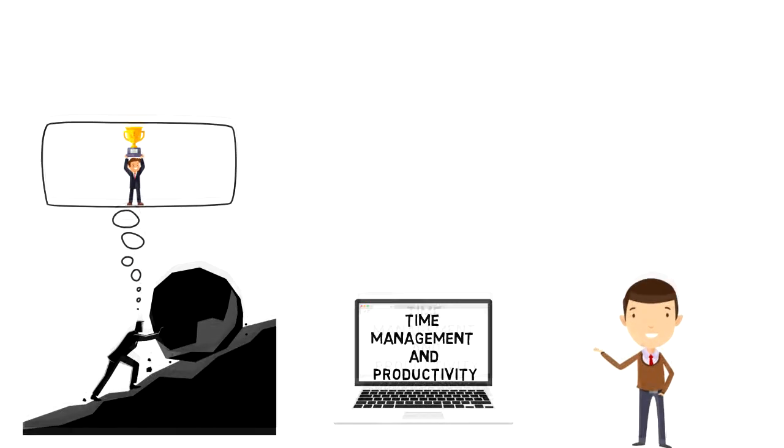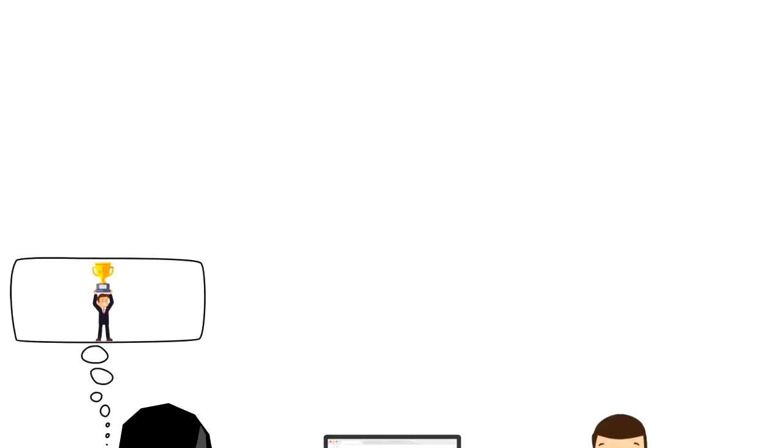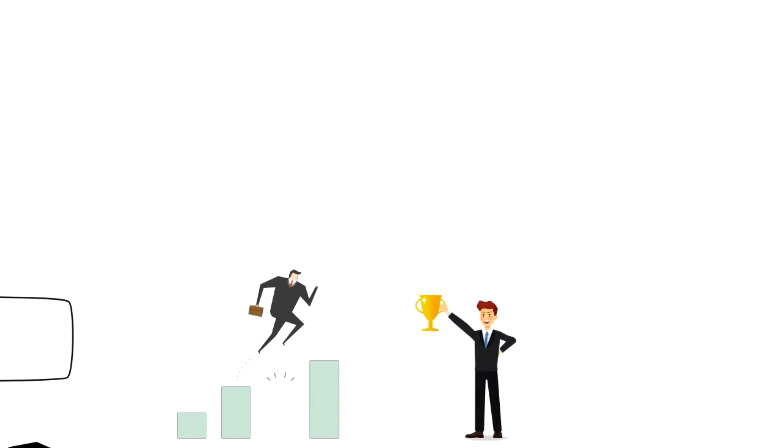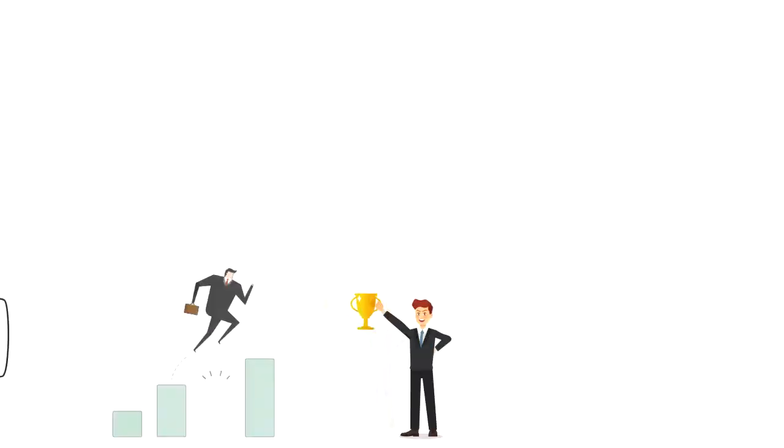Motivation is a reason or reasons for acting or behaving in a particular way. You might be motivated to achieve something or you might be motivated to avoid something.